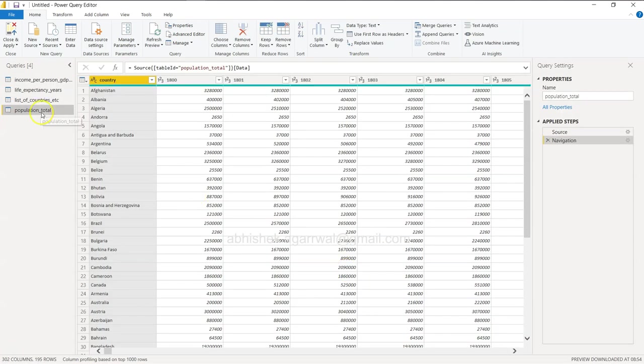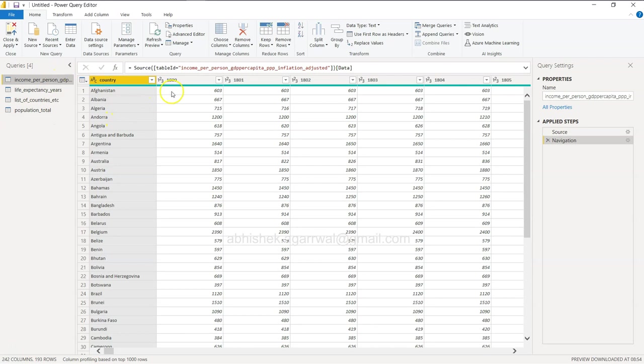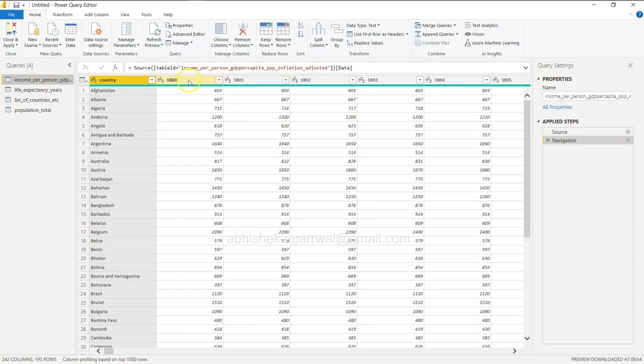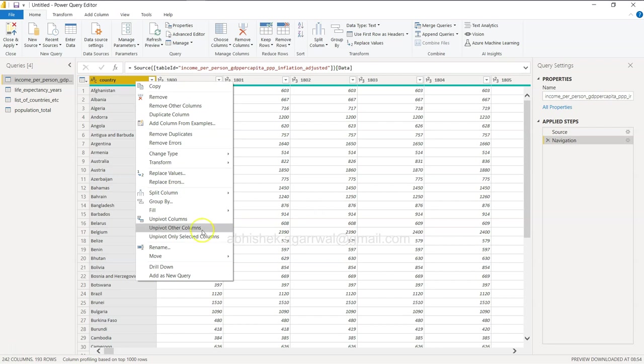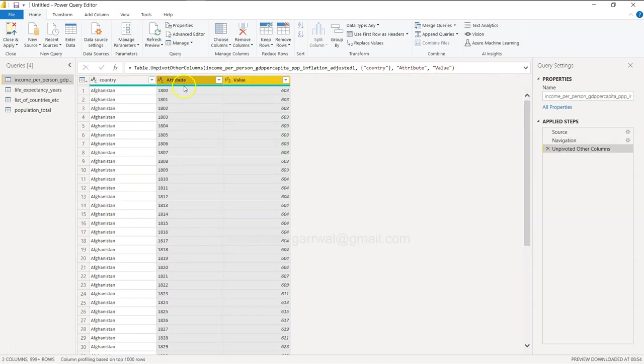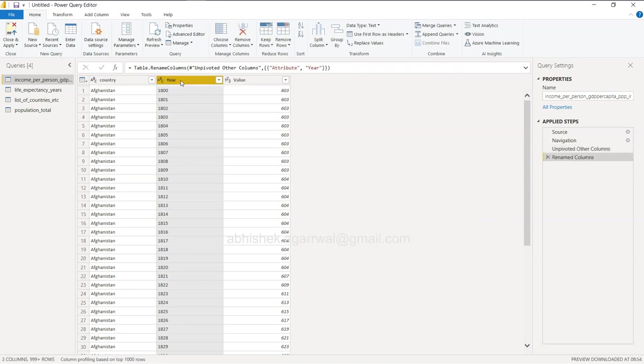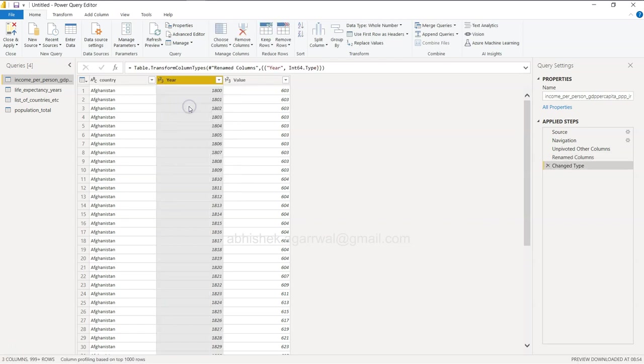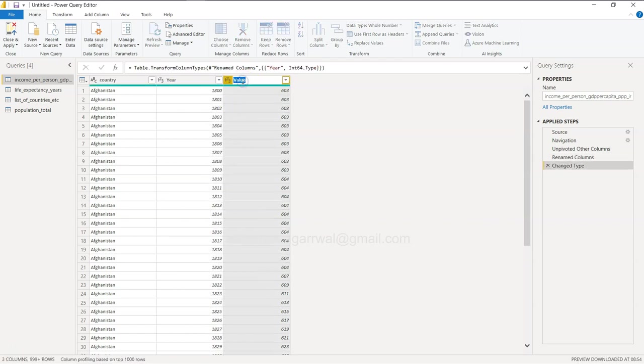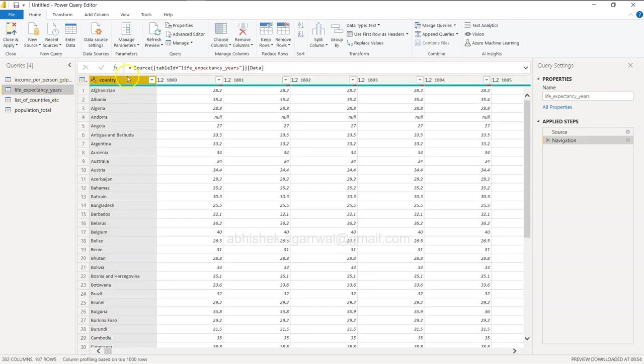It is sort of a pivot structure, so we will click on Transform Data to transform these tables. Let's start with the first one. You have the country, you have income per person, and these years. I will right click and click on Unpivot Other Columns. That means don't pick this one but rest of the columns, unpivot it. Attribute is nothing but year, so I double clicked over there. I changed it to whole number, and value is nothing but income.